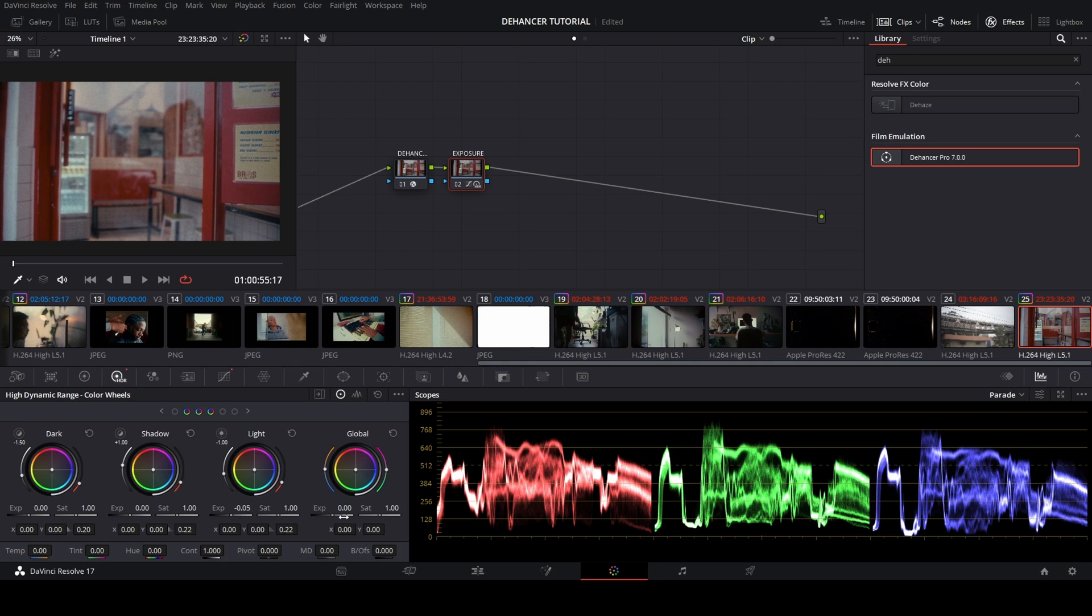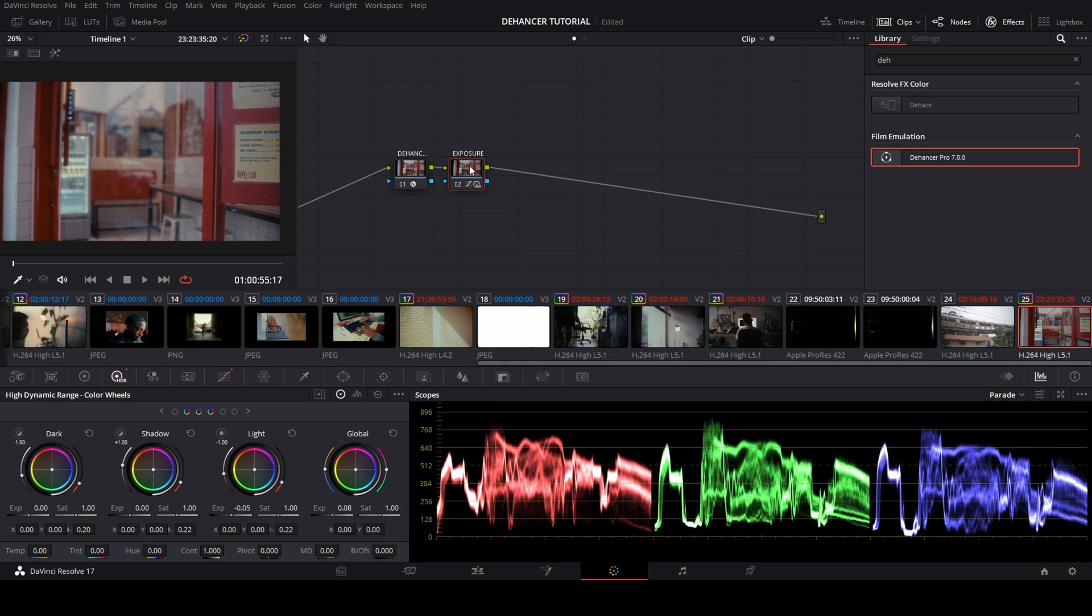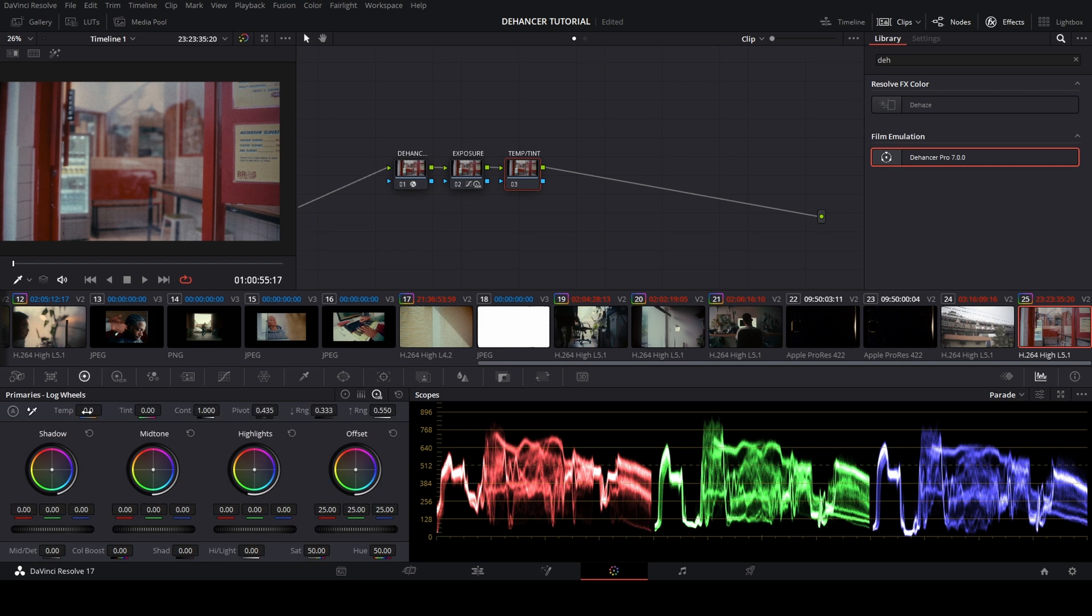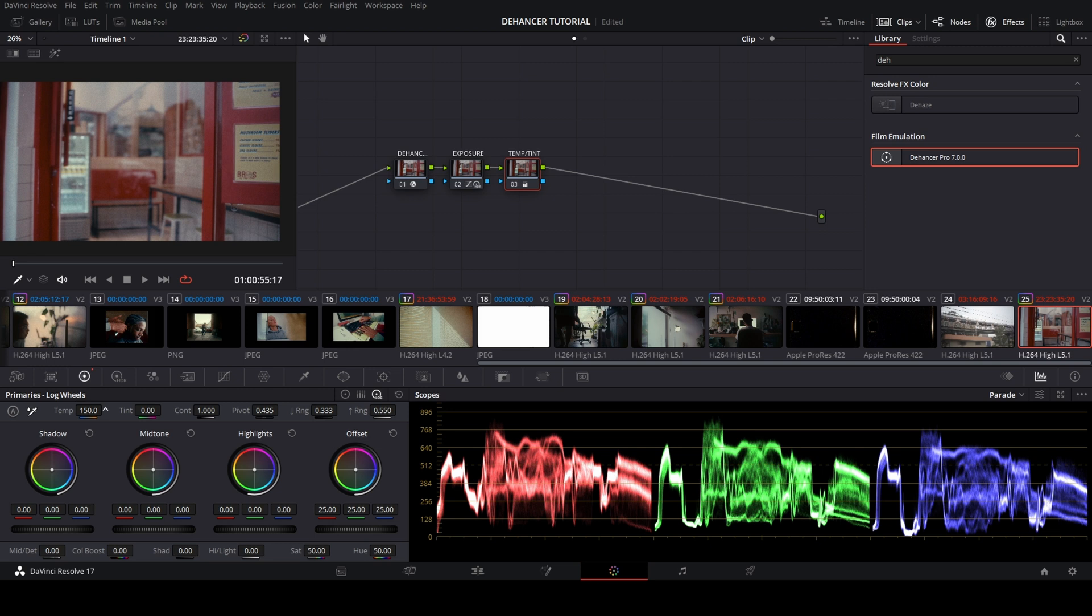Then I make a third node for temp and tint. For this node, I want to play in RGB bands to give more warmness, blue, or greenness—it's up to you. In this case, I give more warm and a little bit green.